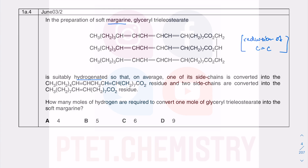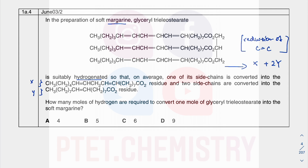The trick is to count the double bonds before and after the reaction. Label the first product X and the second product Y. When you hydrogenate, one side chain converts to X and two side chains convert to Y. Product Y still has 1 C=C double bond, while product X has 2 C=C double bonds.